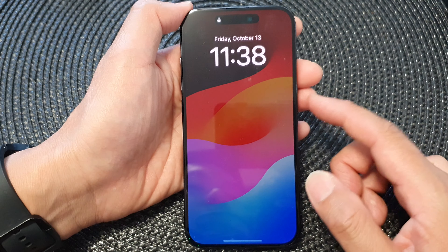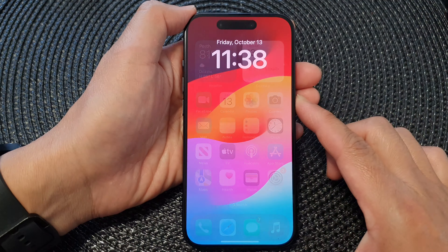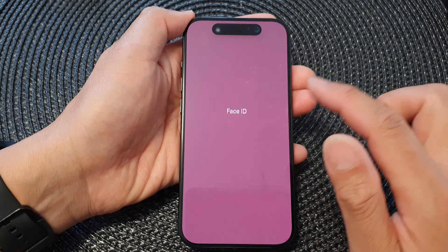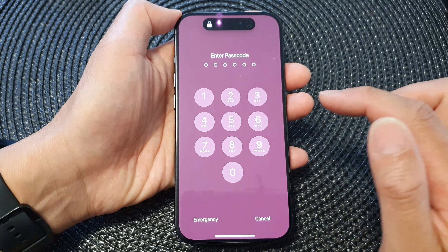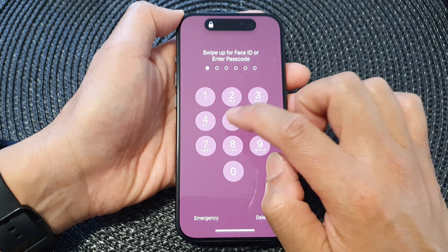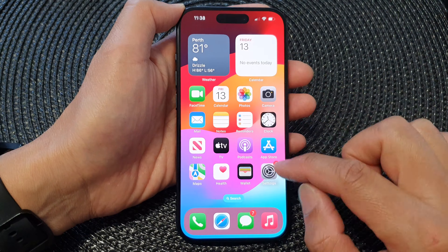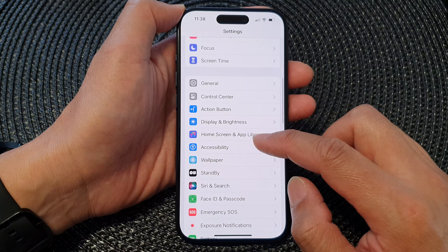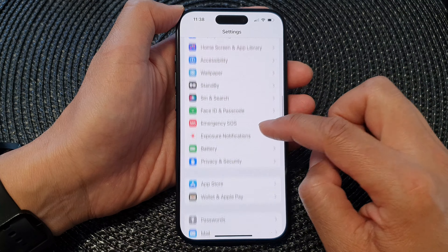You can test it by locking the screen, then try to unlock it. So I'm going to swipe up. We try to use Face ID first. If Face ID failed, you can then put in your screen passcode. And that's it — that is how you can change your screen passcode on the iPhone 15 series.